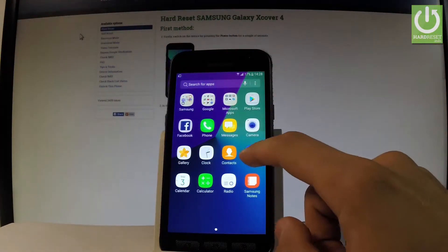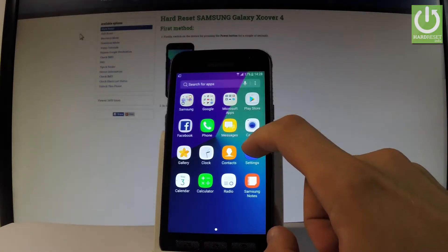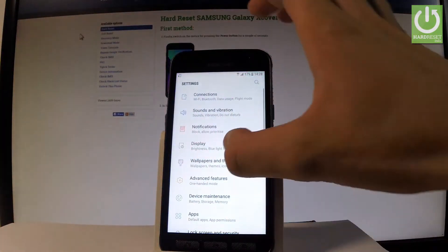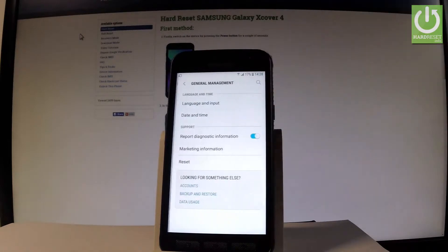Let's find and select the settings. Let's scroll down and choose general management.